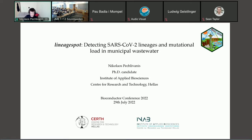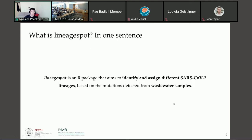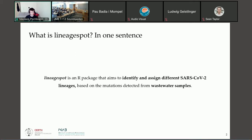To begin with, let's start by discussing what exactly is LineageSpot. LineageSpot is a package that aims to identify and assign different SARS-CoV-2 lineages in wastewater samples based on the reported amino acid mutations.